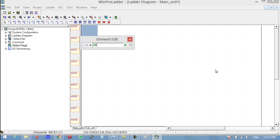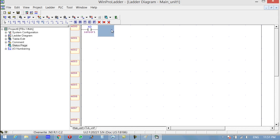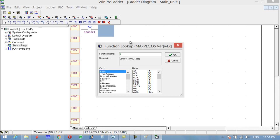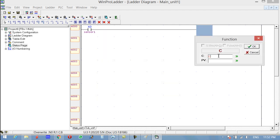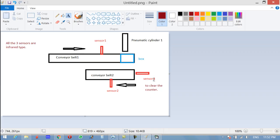Add input X0, which is sensor one. Press F on the keyboard and write C for the counter. We have counters from 0 to 255. We'll be using counter C0, and since each box can hold three bottles, the preset value will be set to 3. Click OK. Now sensor three will be used for clearing the counter.